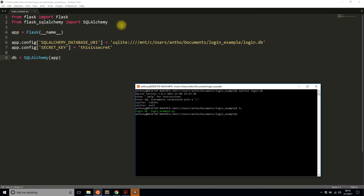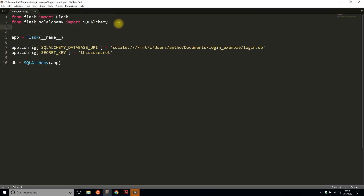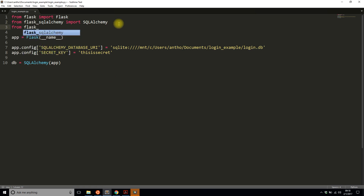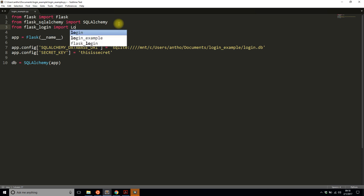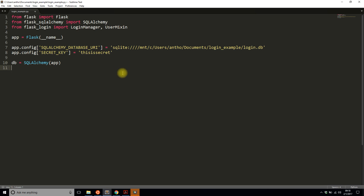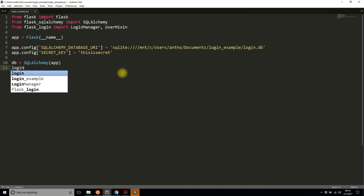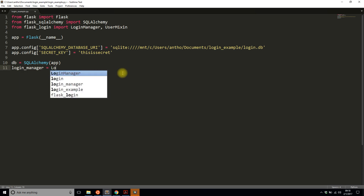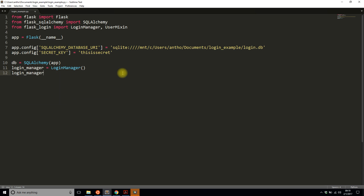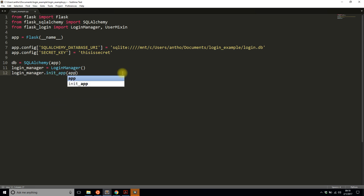Before I create the class, I need to import some things from Flask-Login. I'll import LoginManager and UserMixin. LoginManager is for instantiating the Flask-Login extension, so I'll instantiate it and initialize it by calling login_manager.init_app(), passing the Flask app to it.